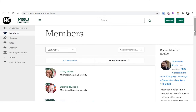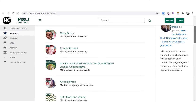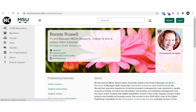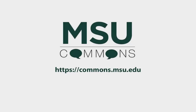Profiles will display high on Google search results coming from an msu.edu URL. MSU Commons profiles give everyone the chance to have their own easily searchable digital presence conveniently assembled in one MSU-branded location. Sign in to develop yours today.